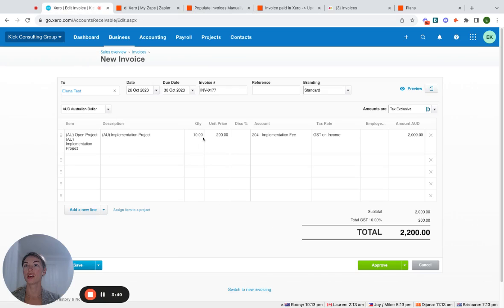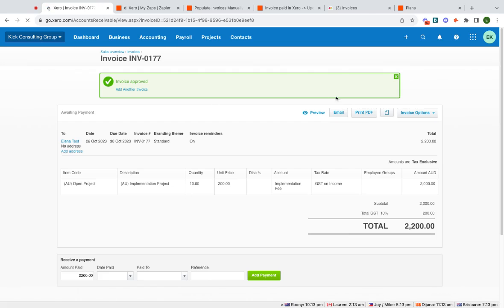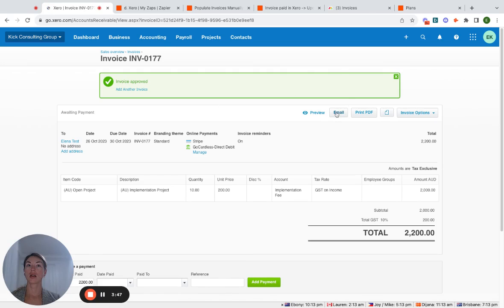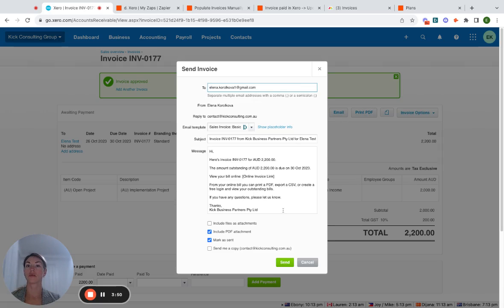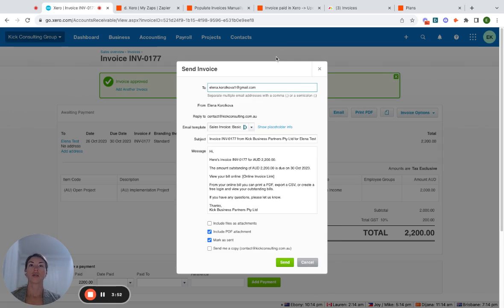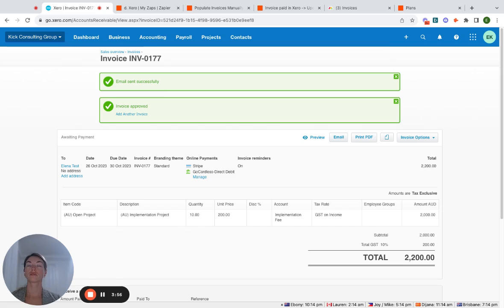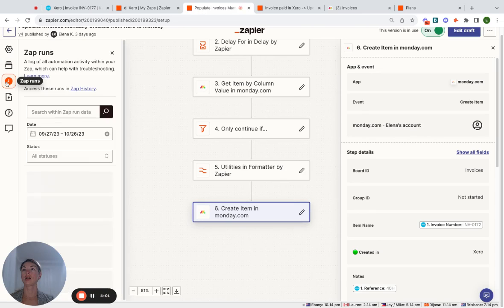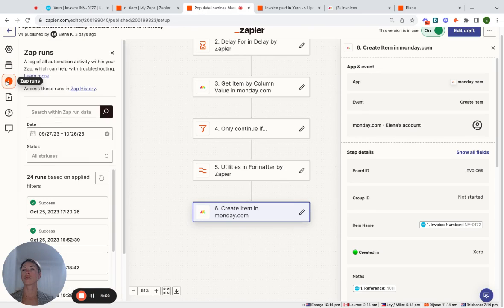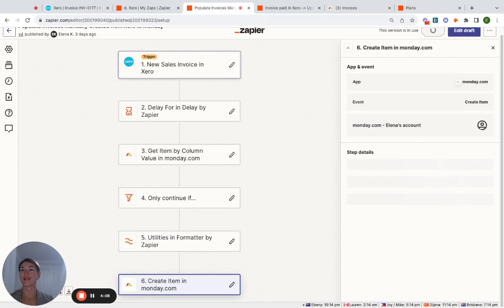So here I have a new invoice. We press approve. And then what I do is I'll send the invoice. So hit send. Now what we'll see in here is there is the zap runs. And if we refresh, it will show us that this zap is actually running. It's been triggered and it's started to run.